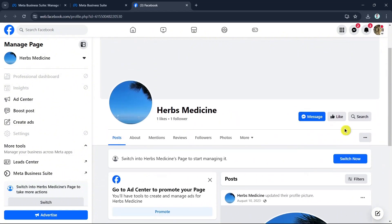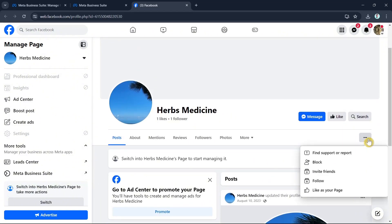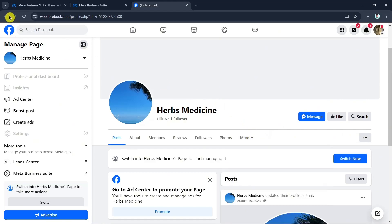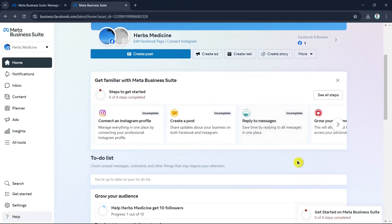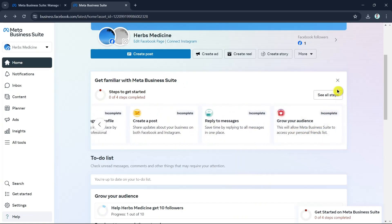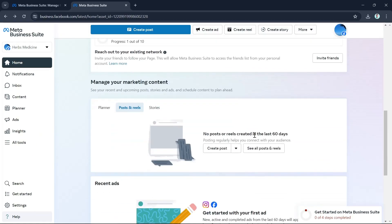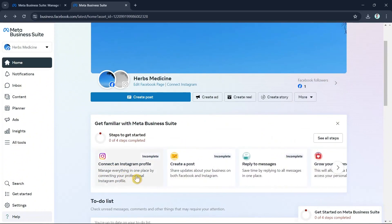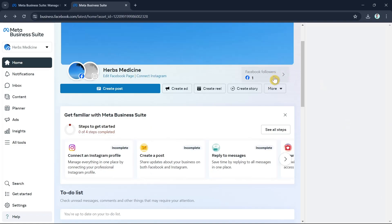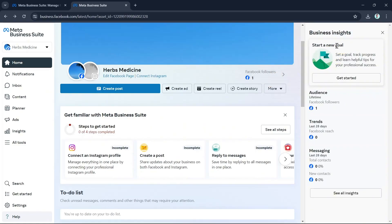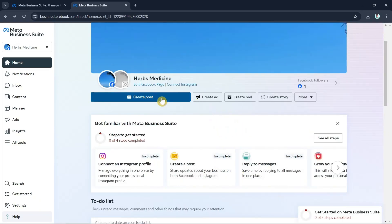You can also customize your page using the three-dot menu or the More option. Going back to Meta Business Suite, you can connect your Instagram profile, create a post, reply to messages, or grow your audience. Clicking on Facebook Followers shows your business insights, audience trends, and messaging. Click See All Insights to view all activities on your page.